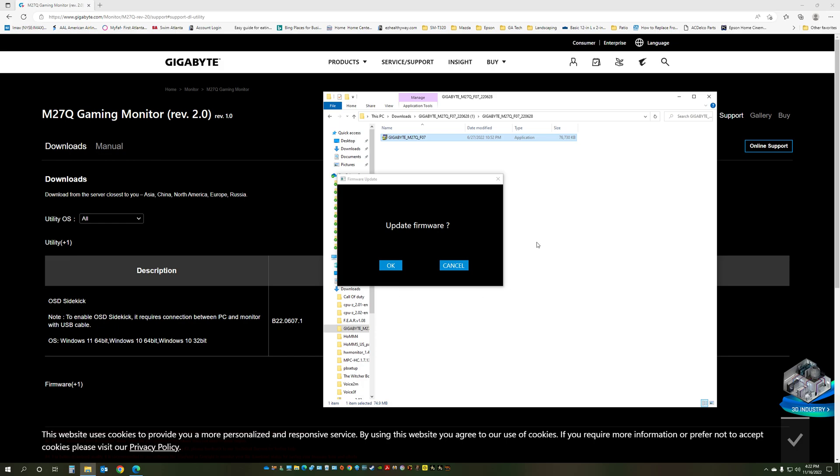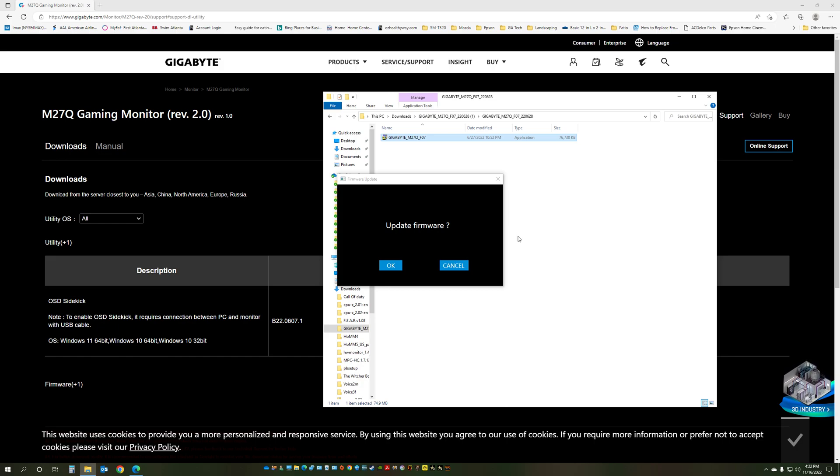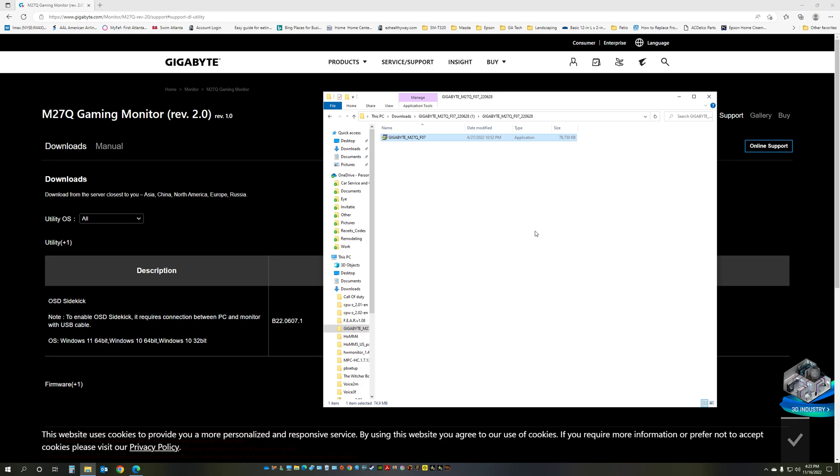I've already updated the firmware so I'm not going to do that again. You just click OK and the process is going to take, I remember when I did it, it took about 12 to 15 minutes, so keep that in mind.